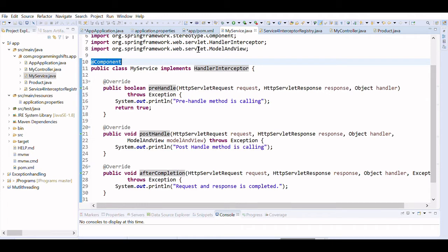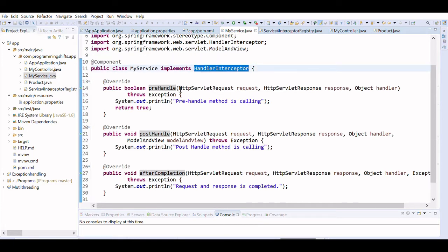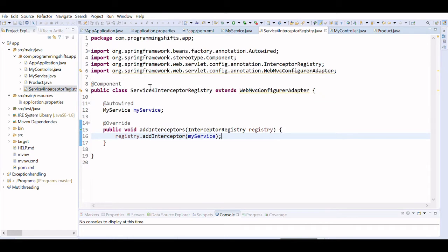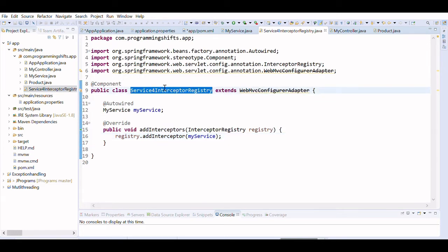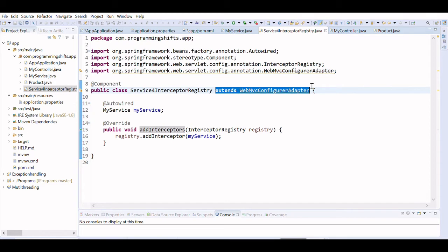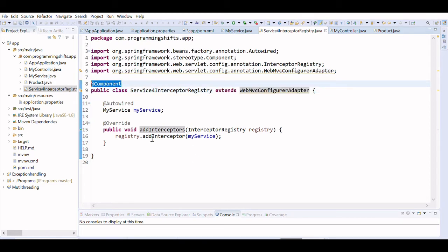Next, we have created a service interceptor class. Without the service interceptor, you cannot do anything, because you have to register your interceptor with the registry. That interceptor registry will use the WebMvcConfigurer adapter. We have extended that class and annotated it with @Component.